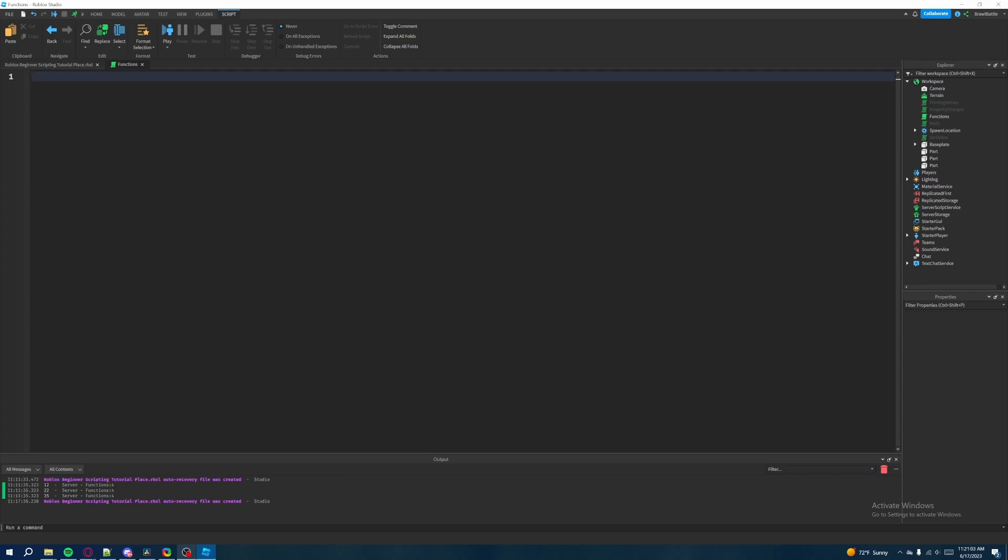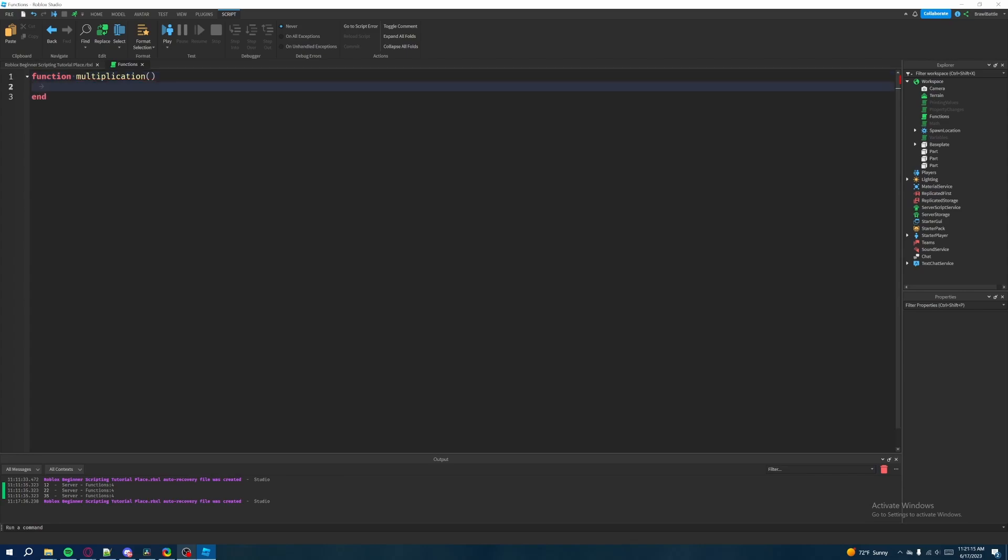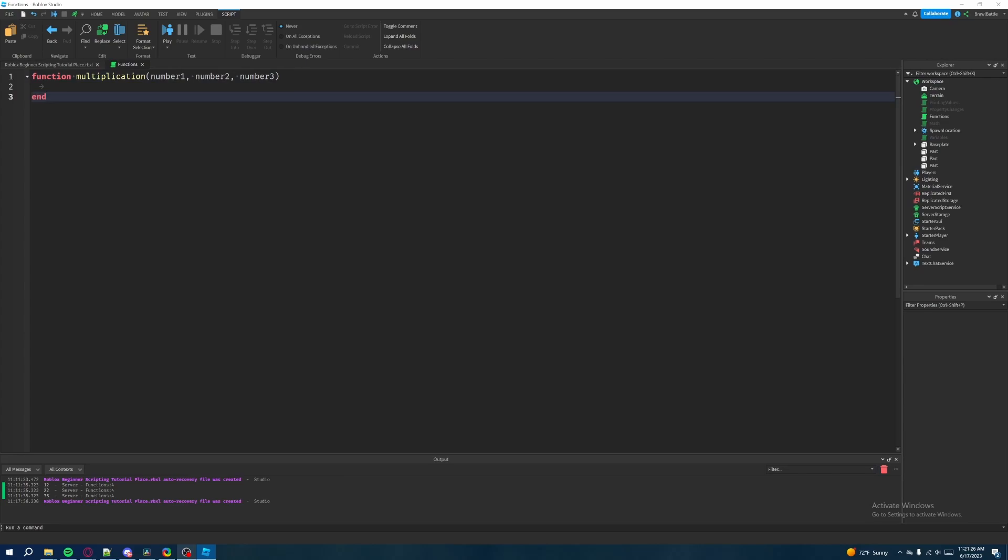So we're going to create a new function. We're going to call this multiplication this time. So we'll call this multiplication. And then we're going to add in the open parentheses and close parentheses and then we'll hit enter. So then inside of our parameters, we're going to add in number one, number two, and then let's throw in a number three variable in here just to make things a little more challenging. Not really challenging, but just to make it different.